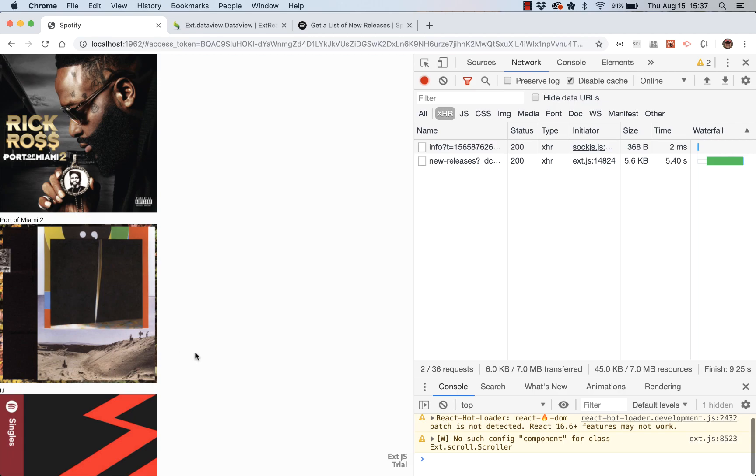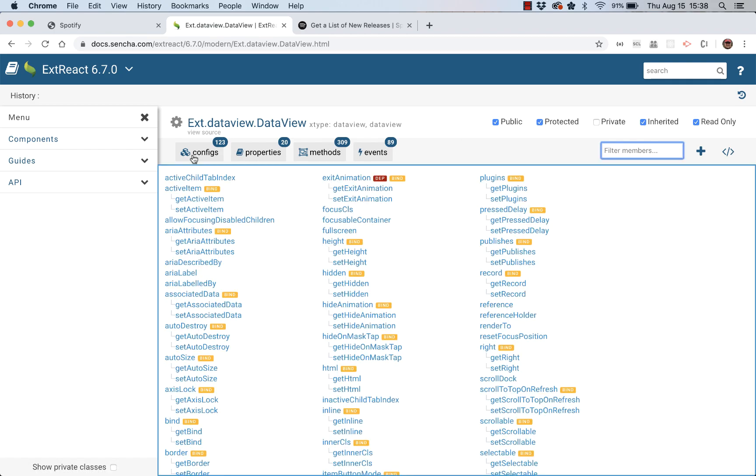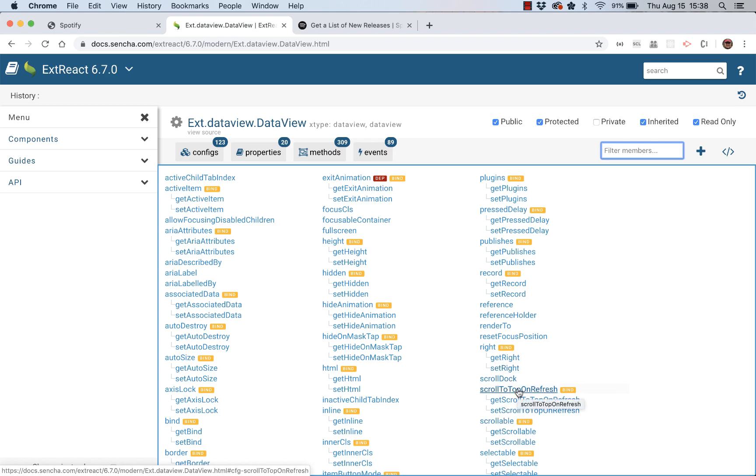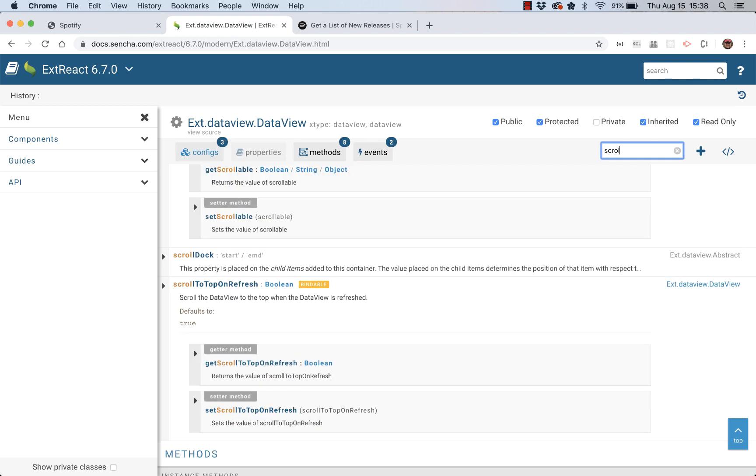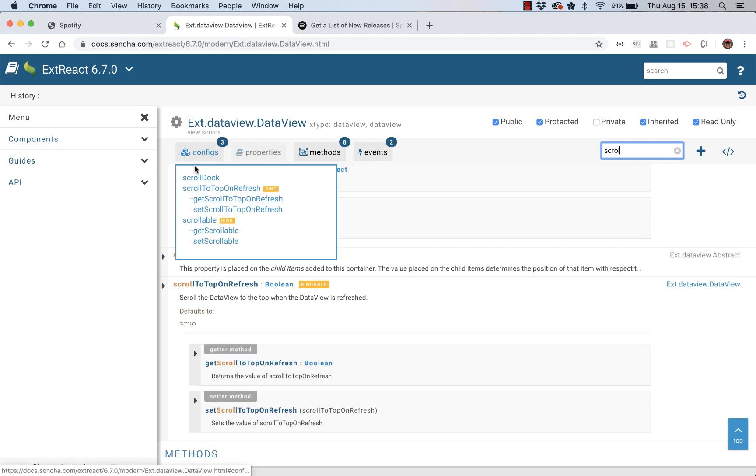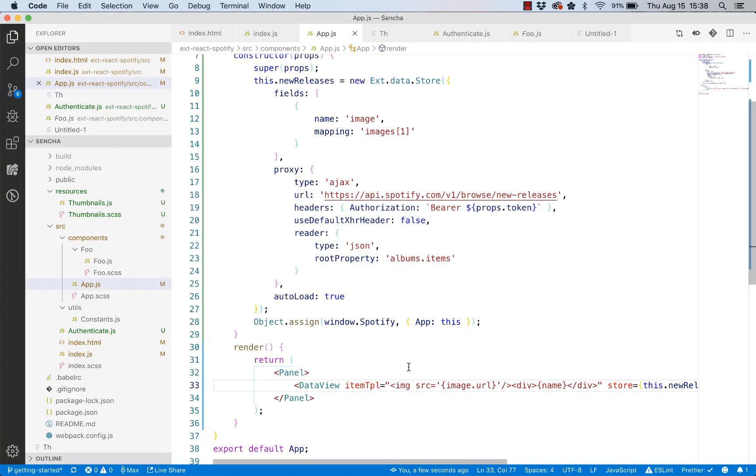But it looks like it's not scrollable. I'm trying to scroll here and it is not moving. Is there a way to tell our data view that it should scroll our data, our thumbnails? Yes. If I go back into the API docs and we look at data view, actually I can filter on this. We could look here and I can see there actually is a property called scrollable. But if you want to filter these properties on a specific thing, you can just come in here and start typing. Now this is a more manageable list. So yeah, we want to just set scrollable to true.